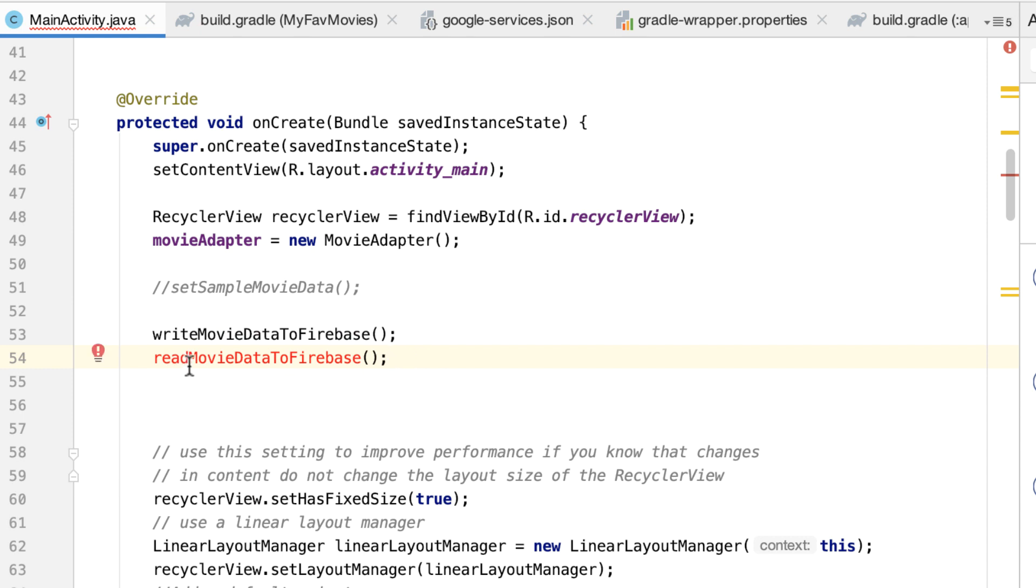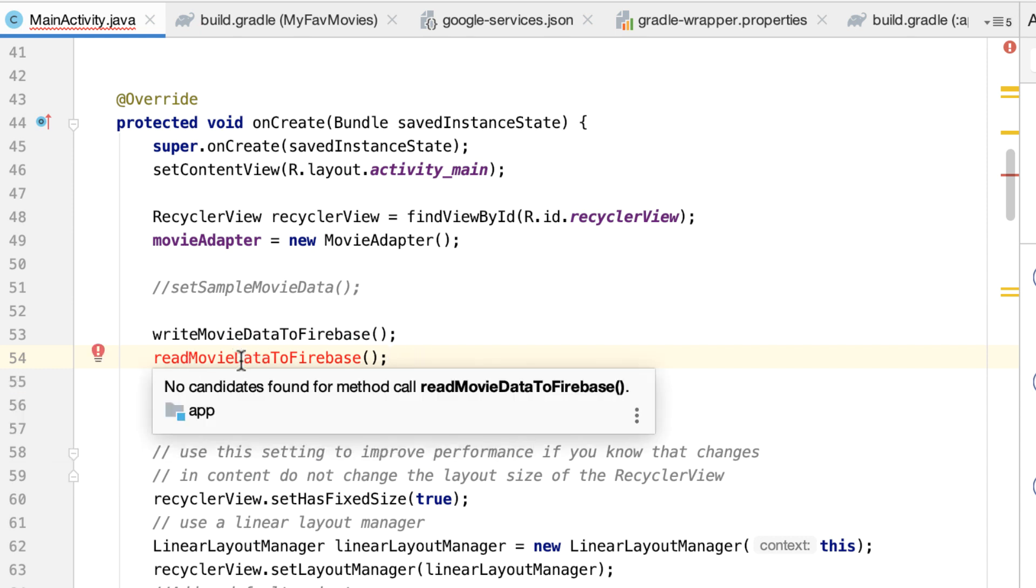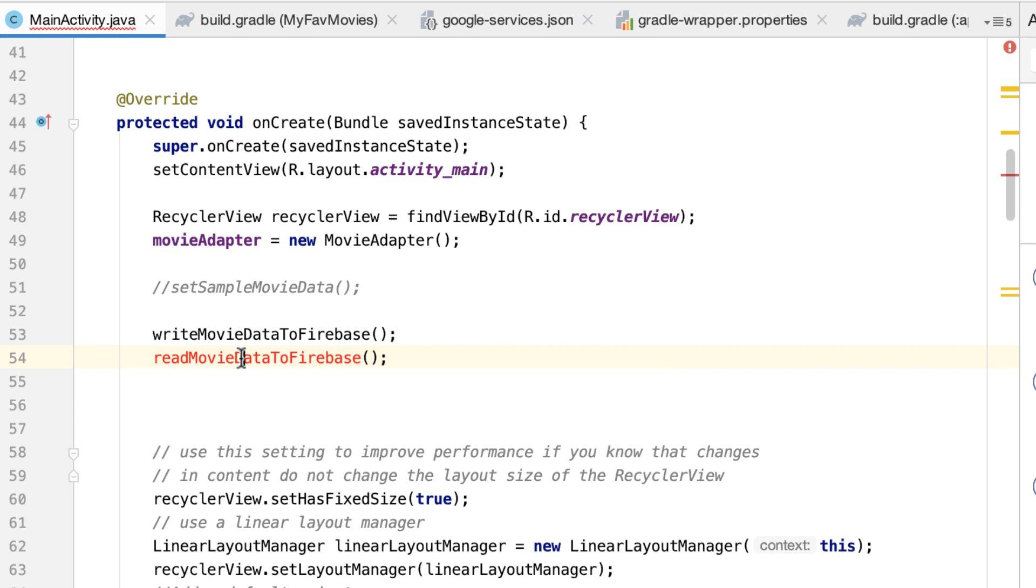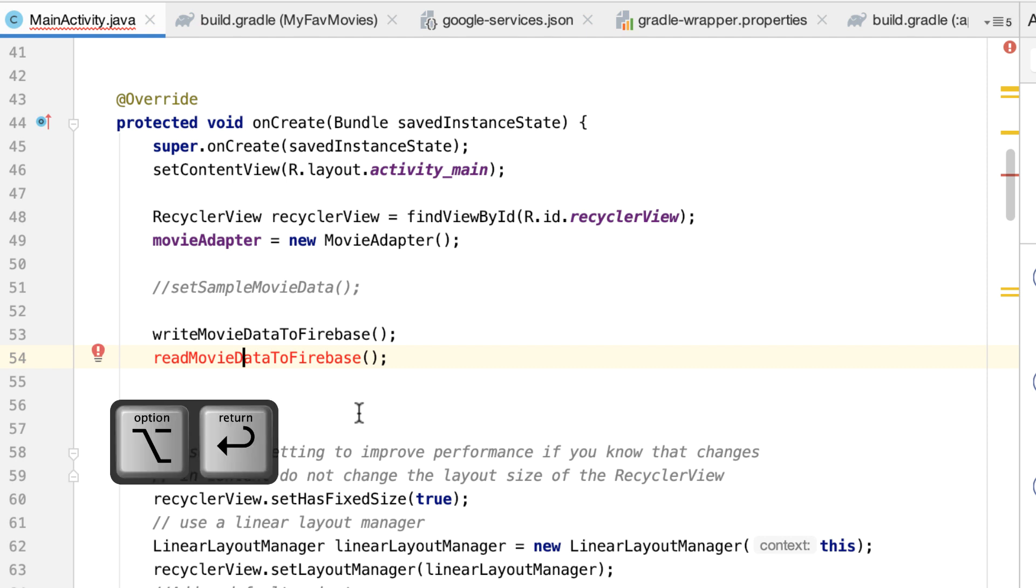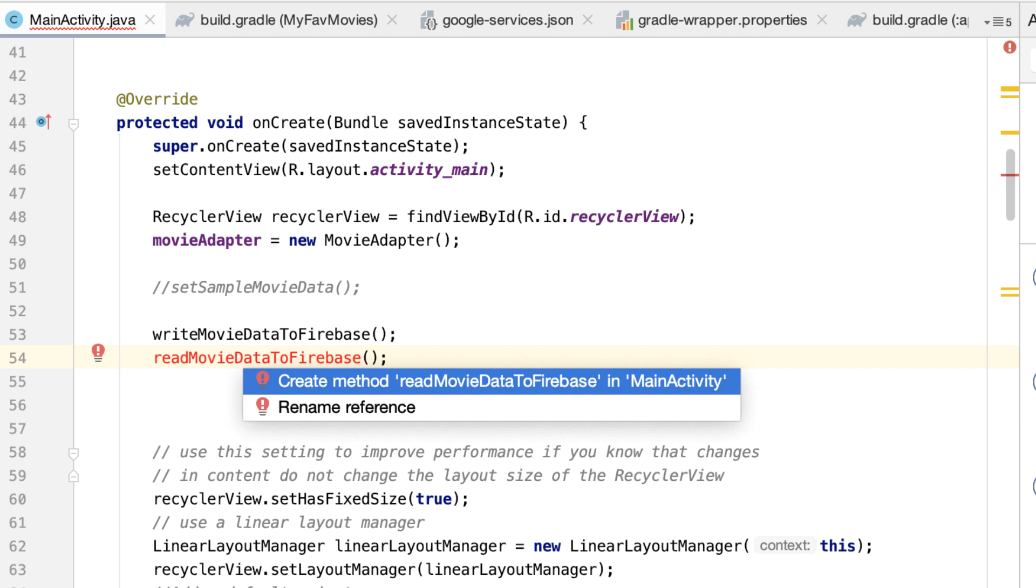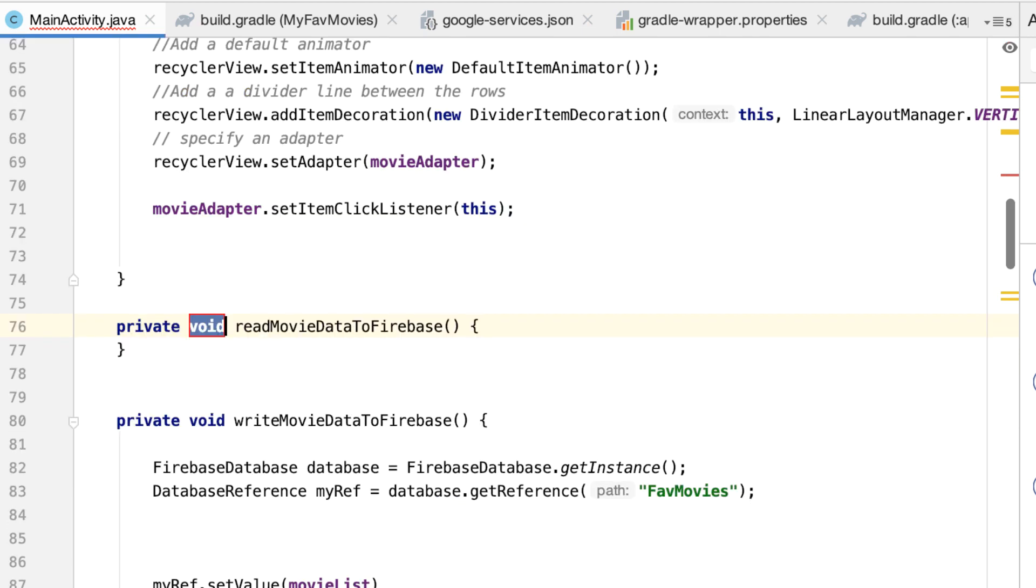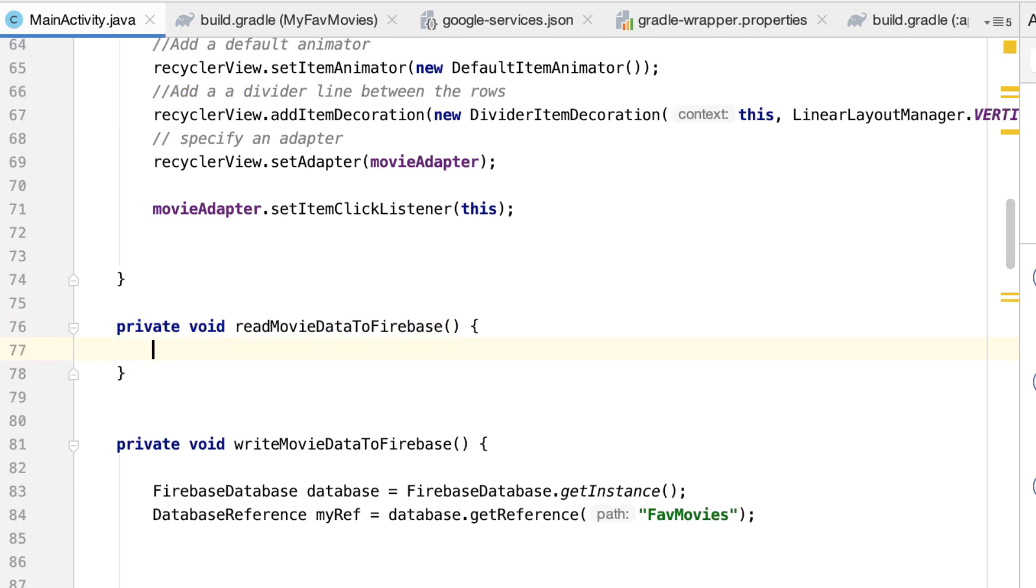As you can see, this is now given to us in red because this method is not yet created. So let's do that. Because I'm lazy, I would like Android to create this method for me. So Alt+Enter, create method, and here we are.